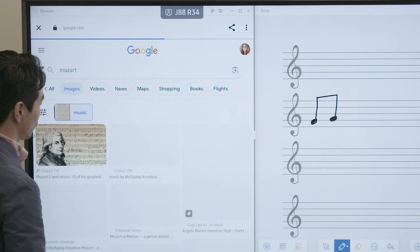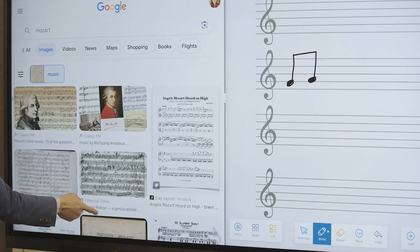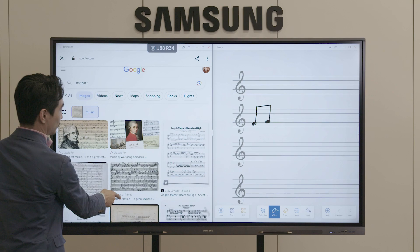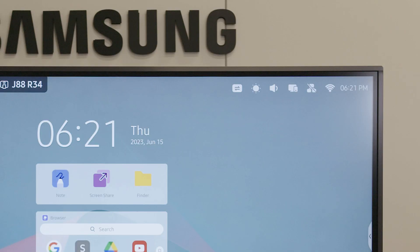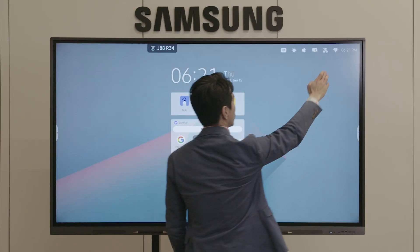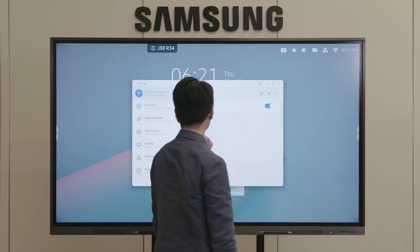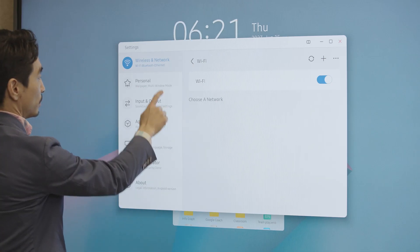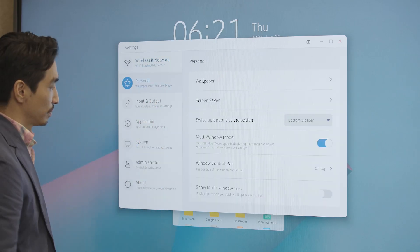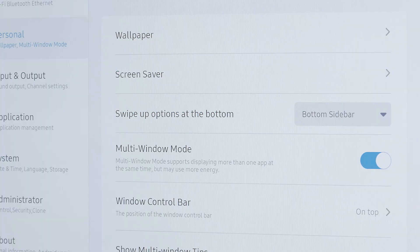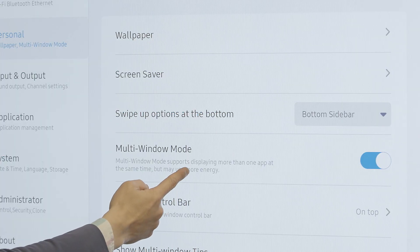To enter Split Screen Mode, you will first need to enable the Split Screen feature. Navigate to the Home Menu located at the top right corner of the board. Select the Wi-Fi icon to go to Personal Settings. In the Personal Settings menu, enable the Multi Window Mode.